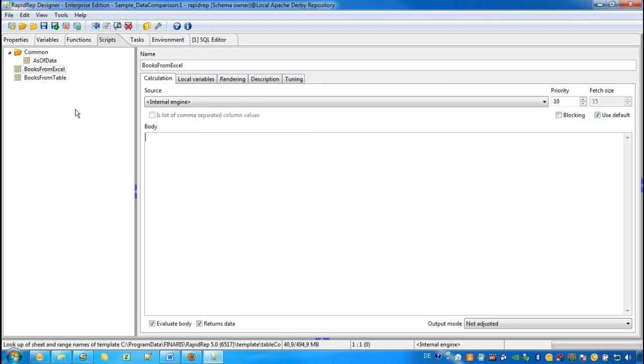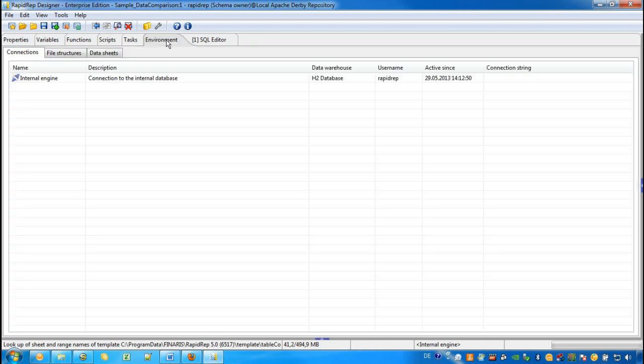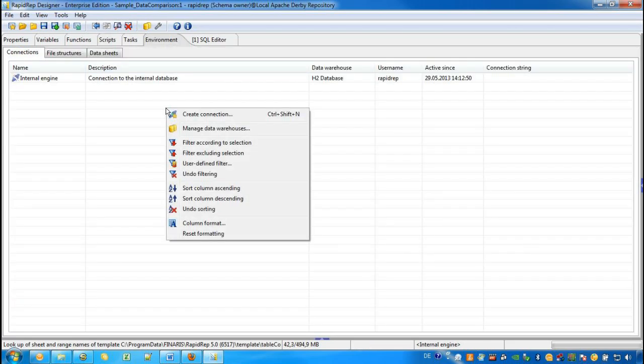Next, we provide a link between the scripts and the data sources. In order to do so, we switch to the tab called Environment and we create a new connection.